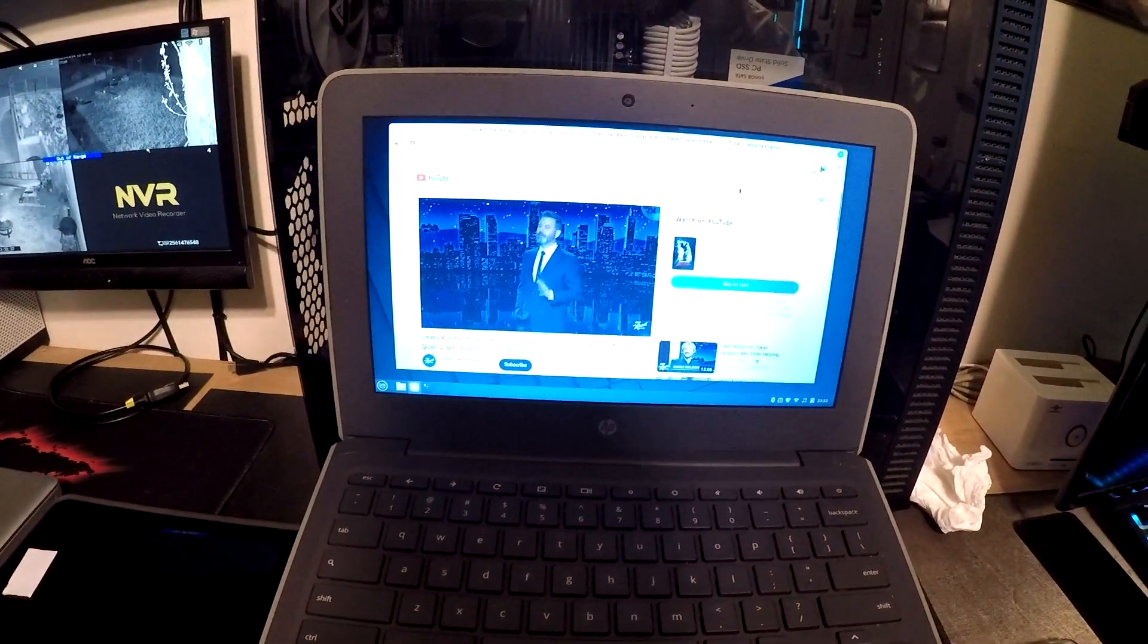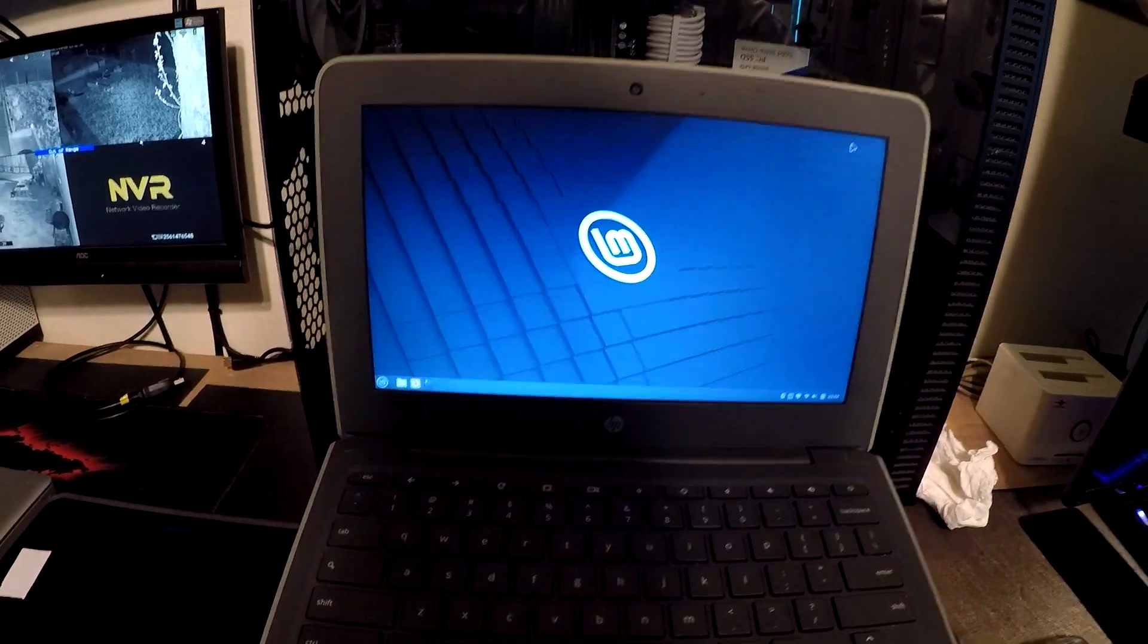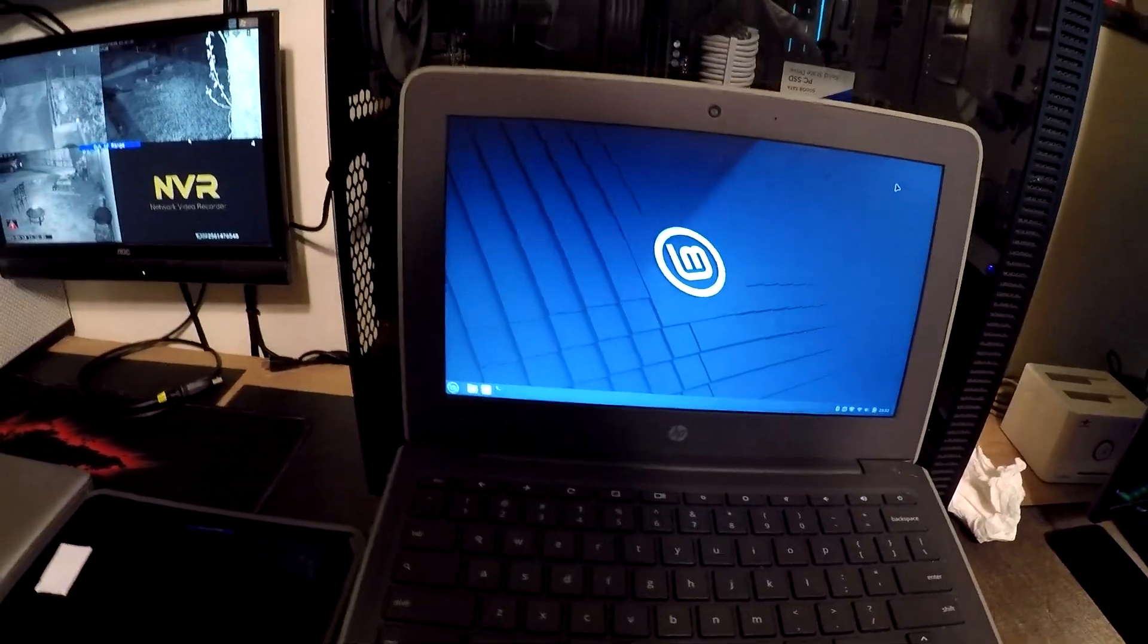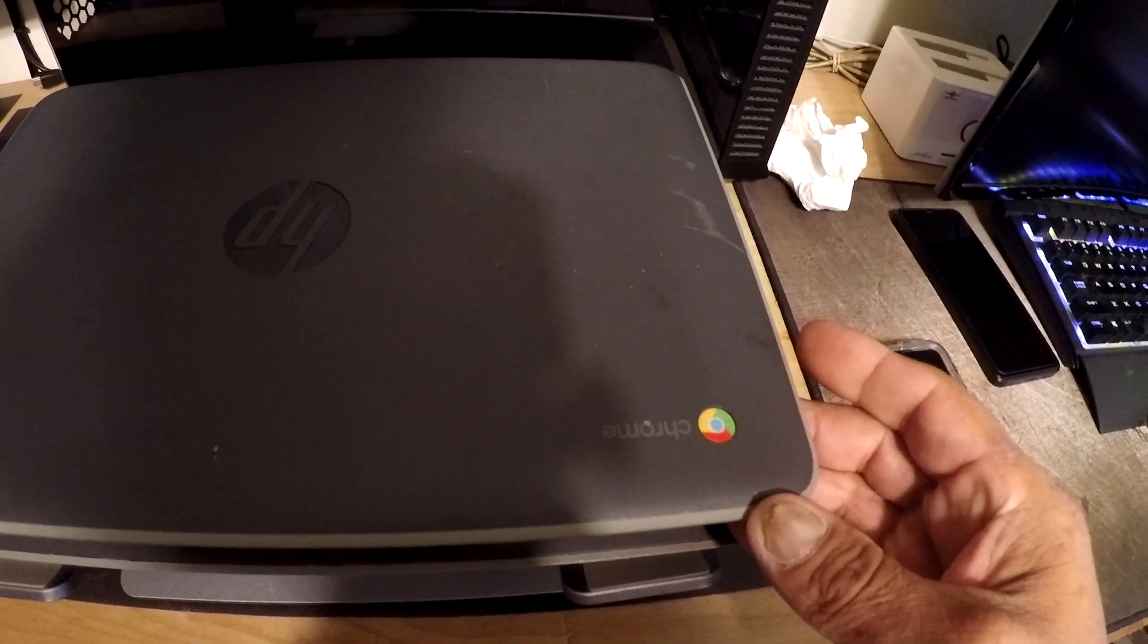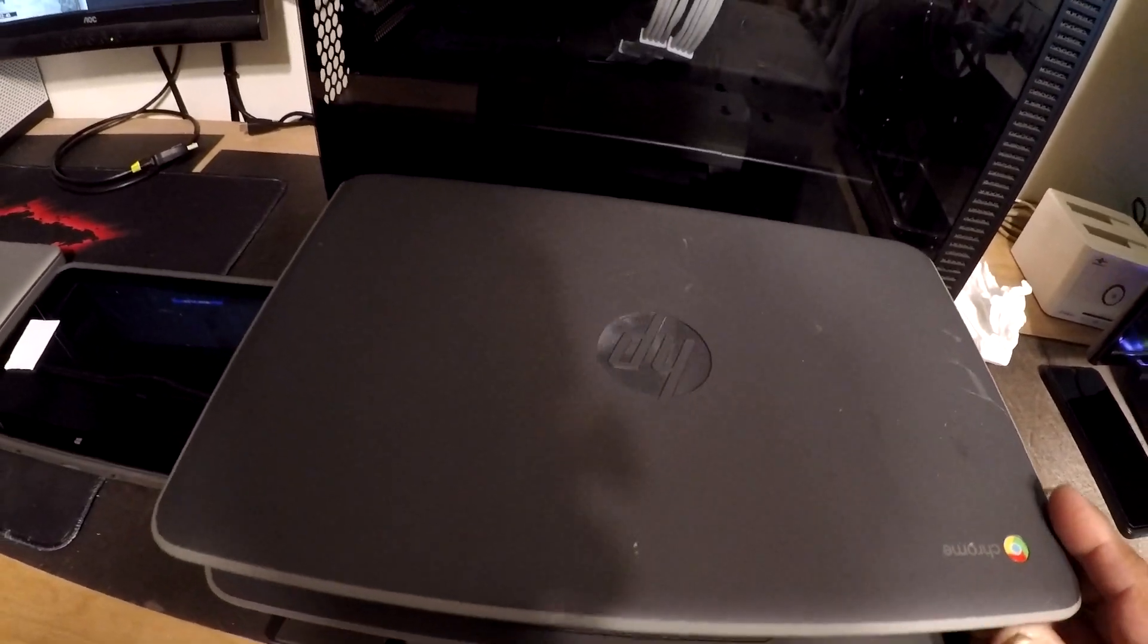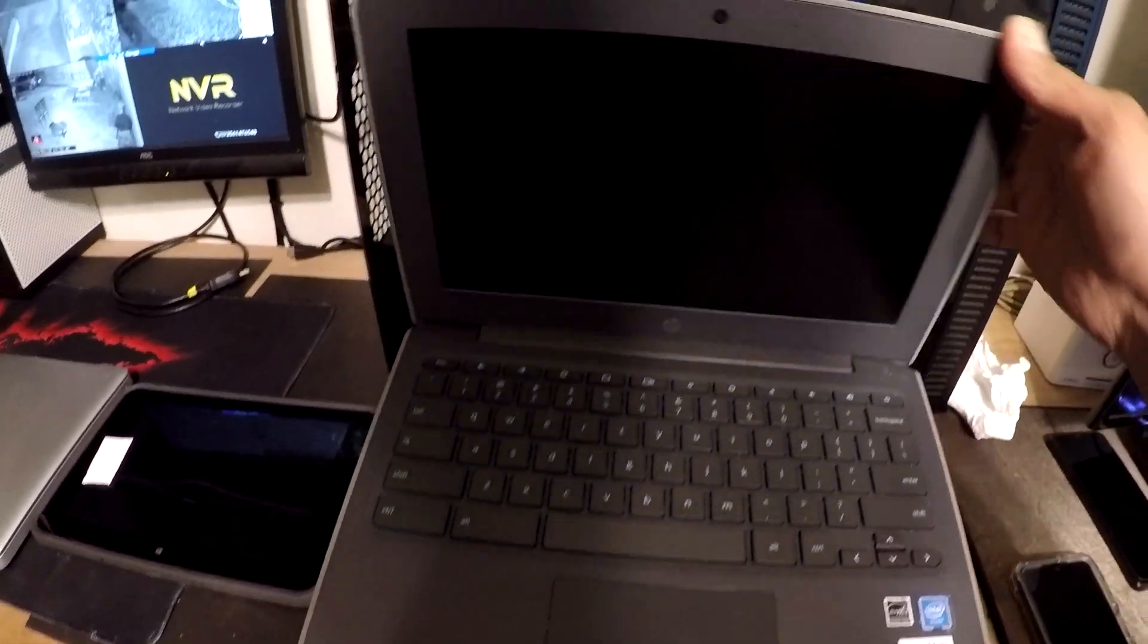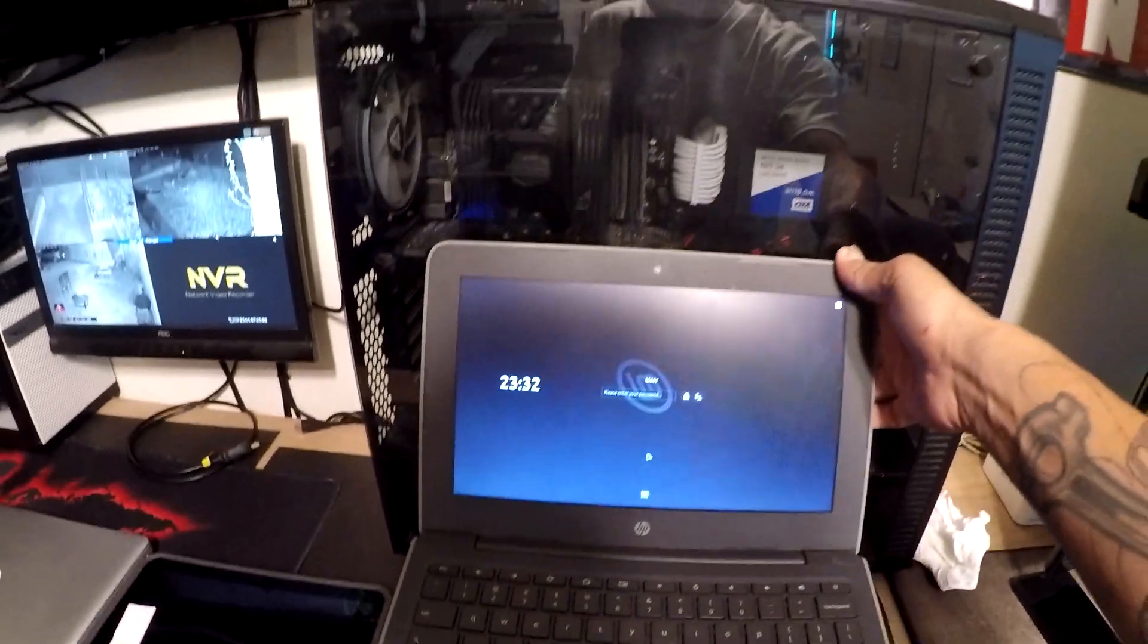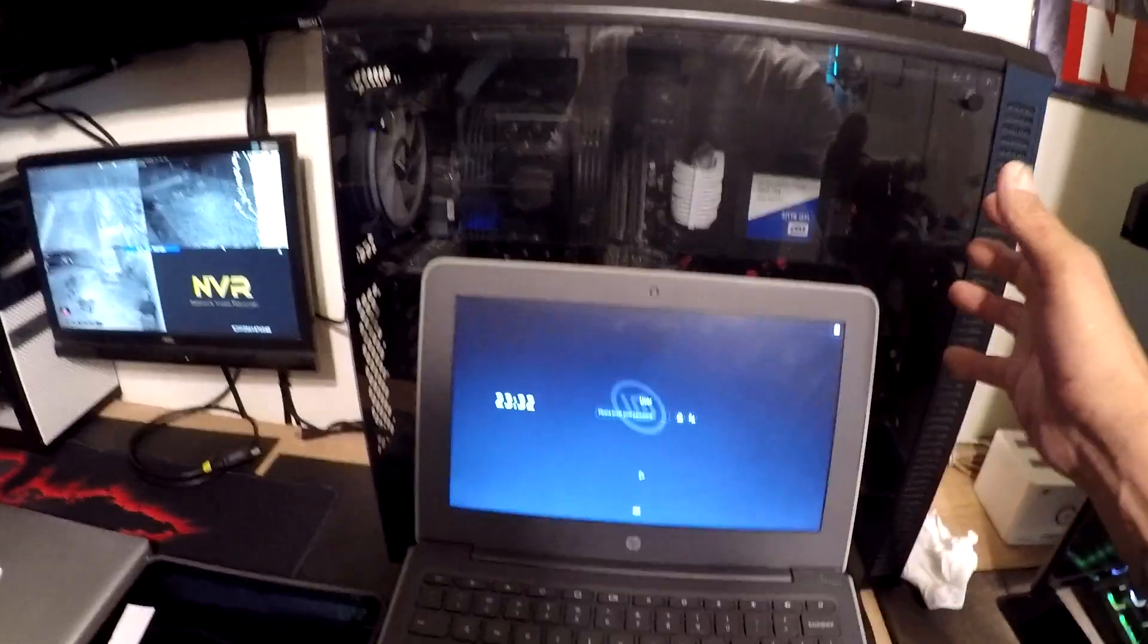So yeah, this is your standard Chromebook, HP Chromebook. HP Chromebook 11 G7EE.